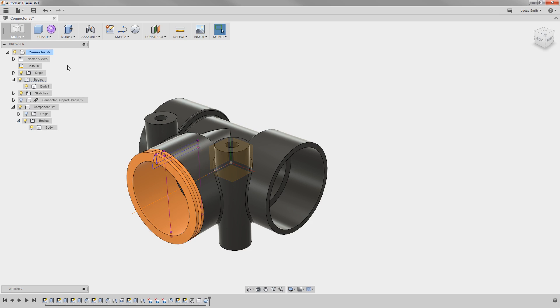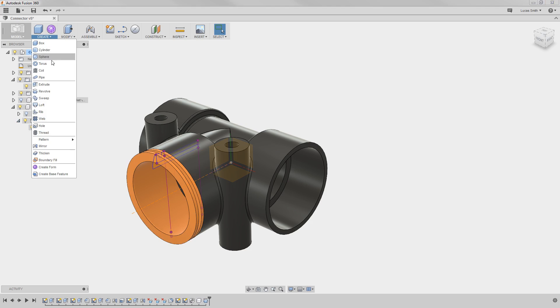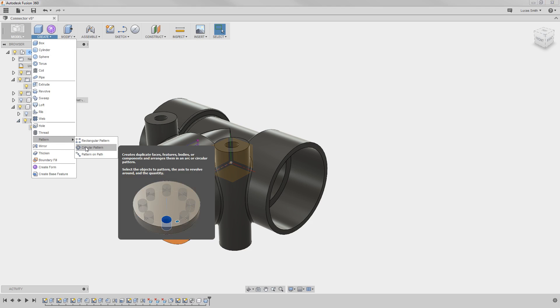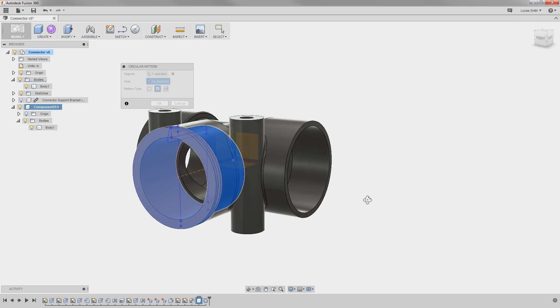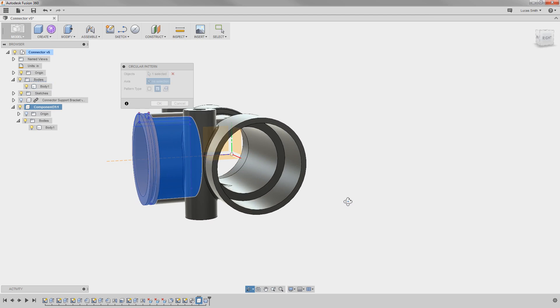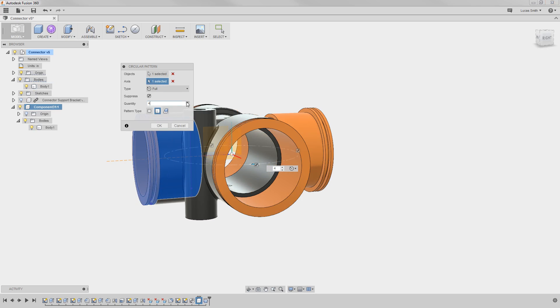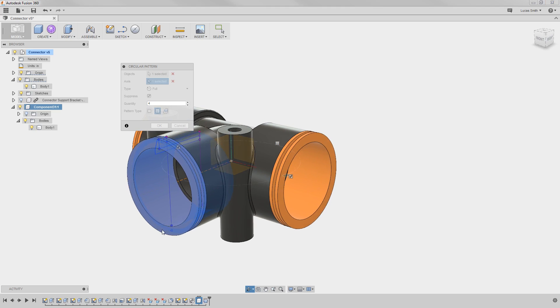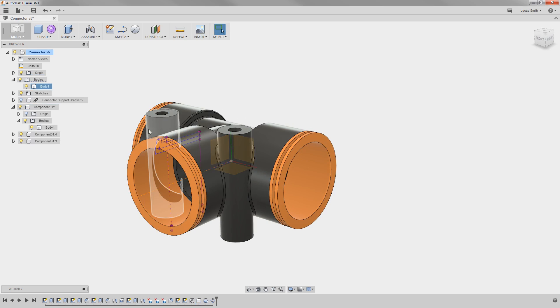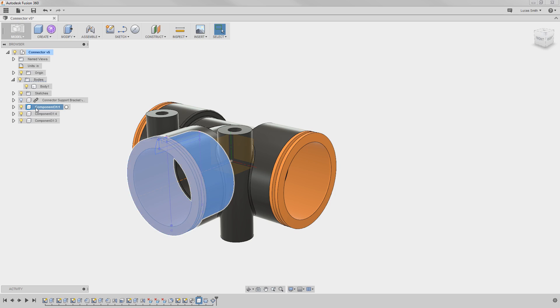I'll repeat the circular pattern I did a moment ago, and this time I'll select the whole component from the browser. I'll again skip the unneeded fourth instance, and click OK. When I do, you can see the additional instances of the component appear here in the browser. If I rename one of these, you can see that the name updates for all of them, followed by a number indicating each instance.